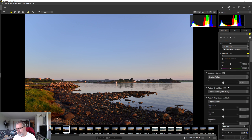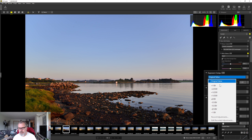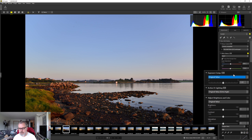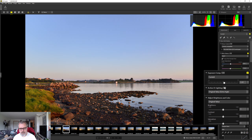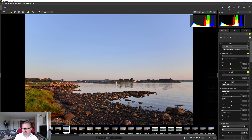Here we have exposure — you have original value and some presets. In this case the exposure value is pretty okay, I'm just going to increase the exposure just a little bit.